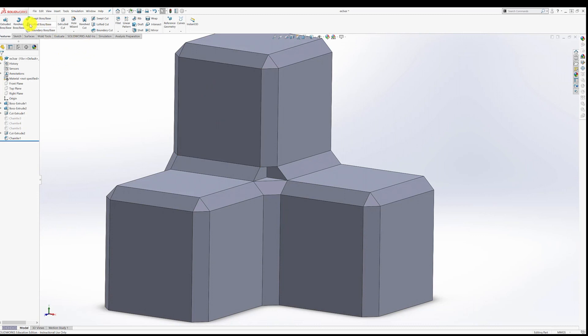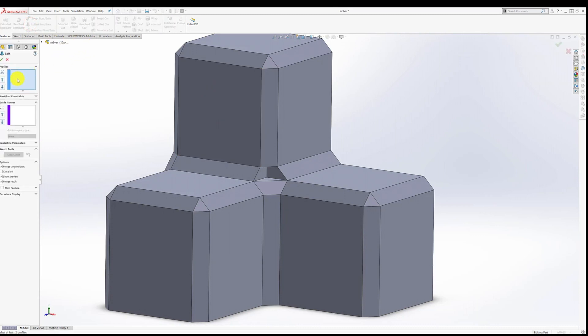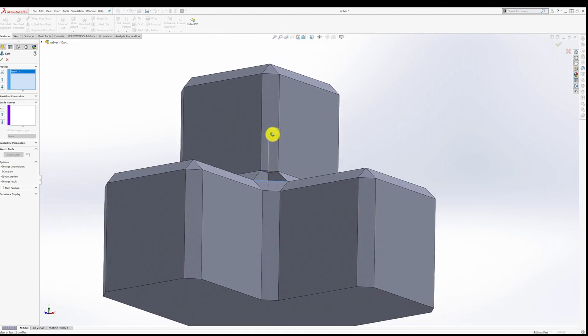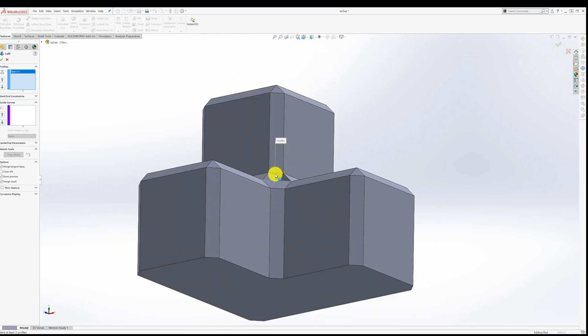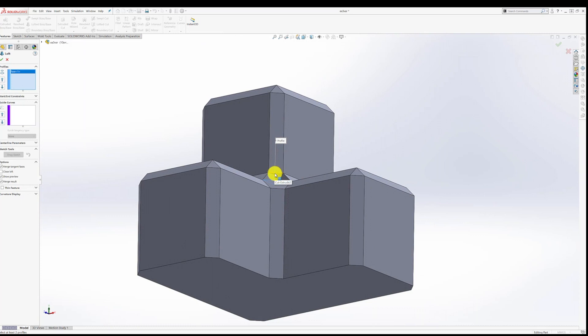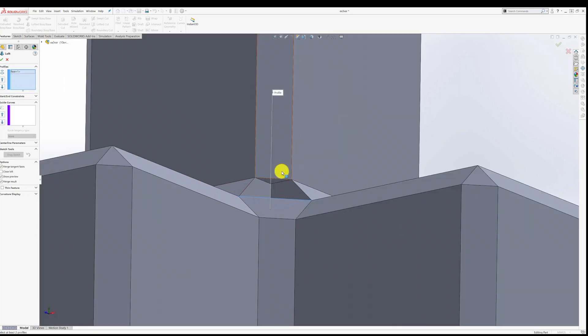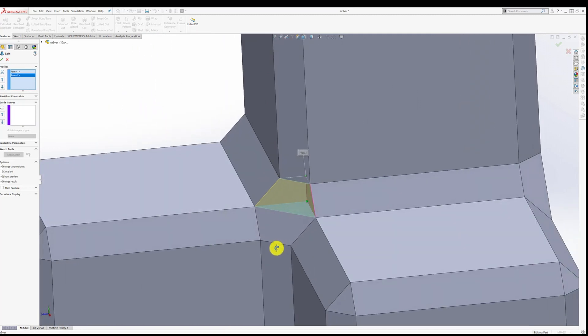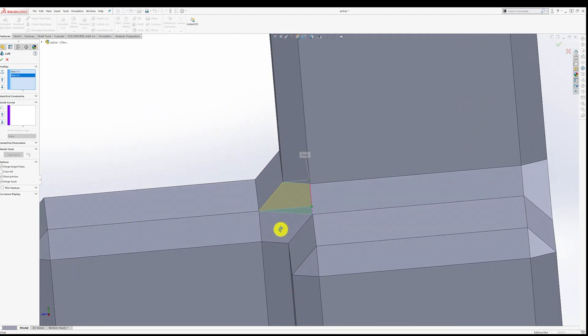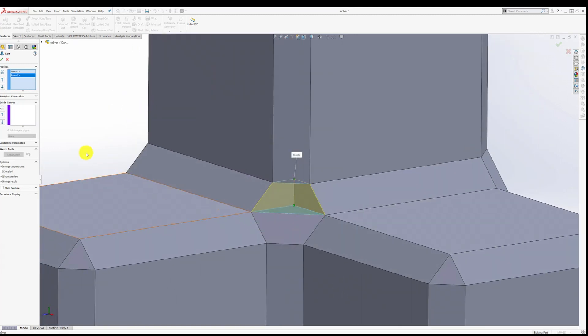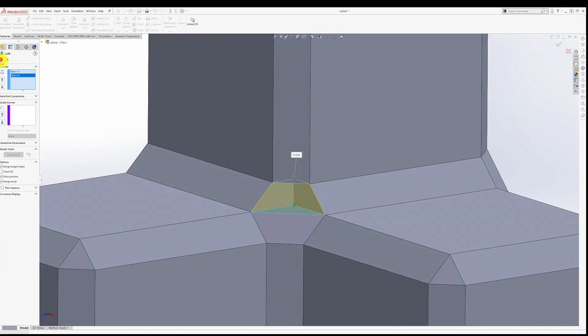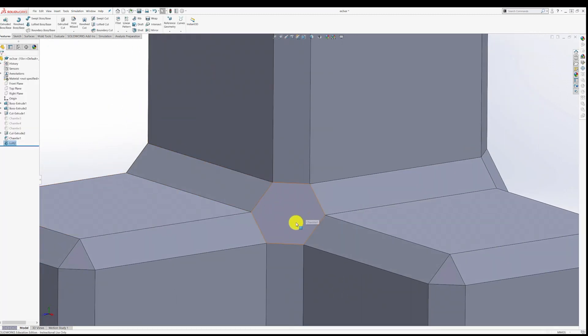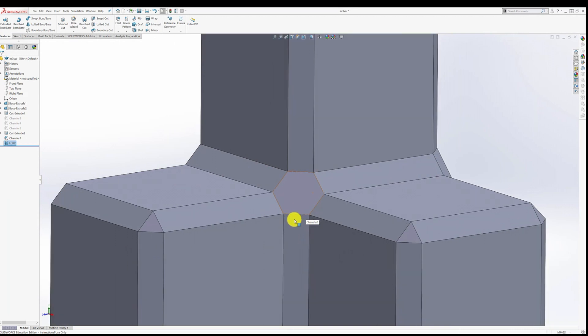So we go into the loft feature. It's going to ask us to select the profiles that we want. There's one profile, and the next profile is this one. Not the edge, I take that back, let's delete that one. We want to have that face. And it is filled in that material. And I accept that, and we're done.